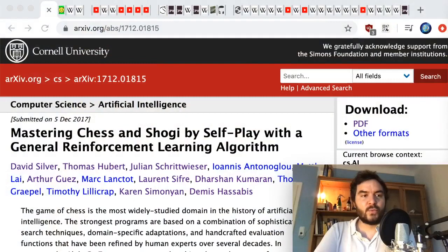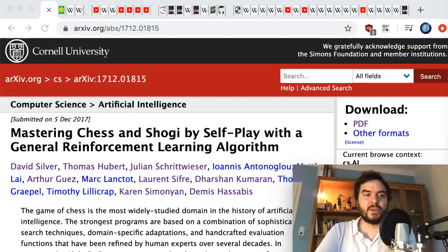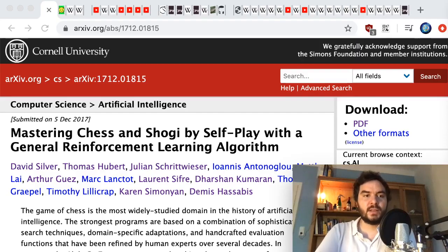Paper review: in this video I'm going to go through the paper 'Mastering Chess and Shogi by Self-Play with a General Reinforcement Learning Algorithm.' This is a paper by DeepMind, tied to Google, and it's probably the only chess-related video I'm going to make.